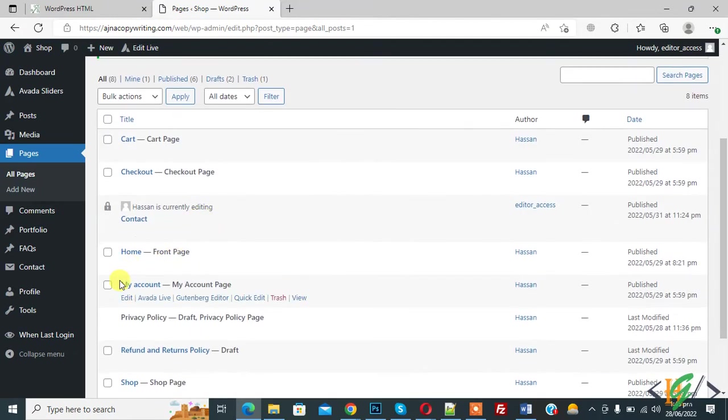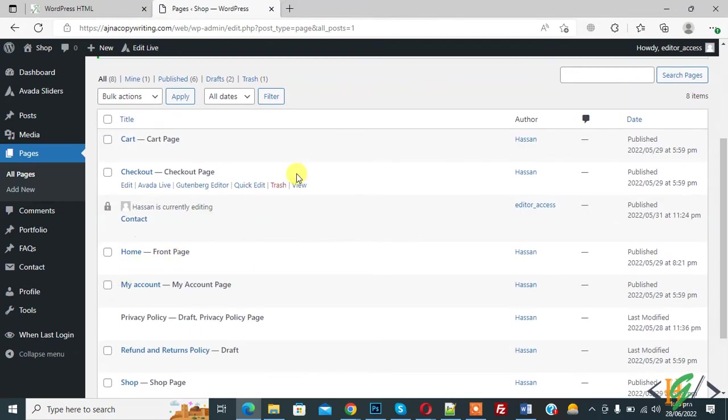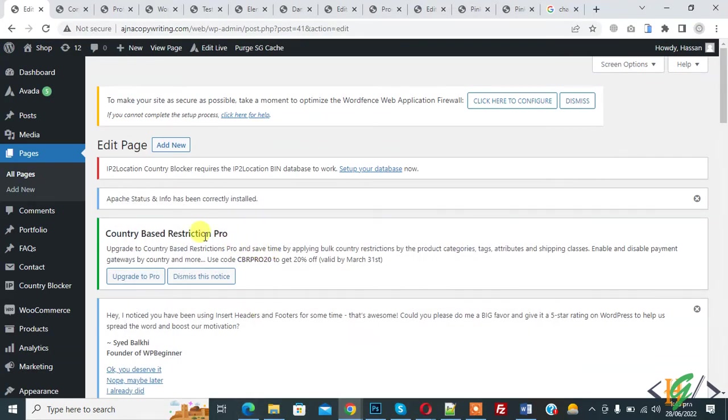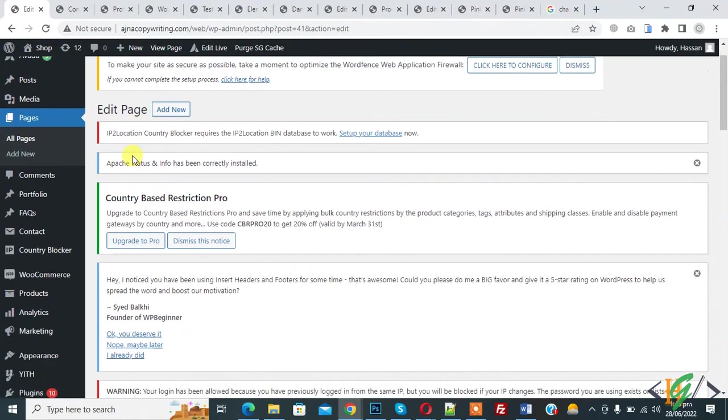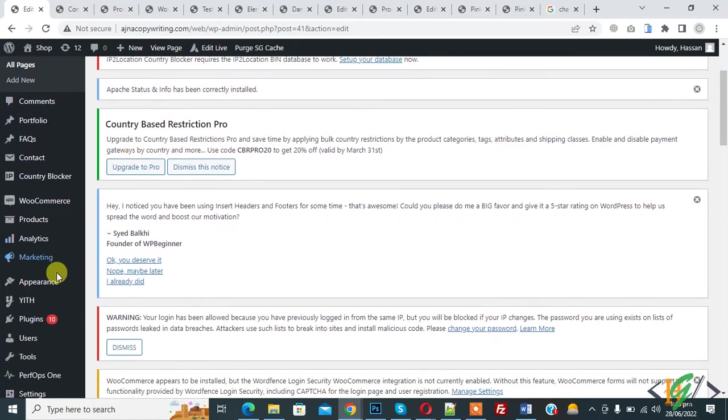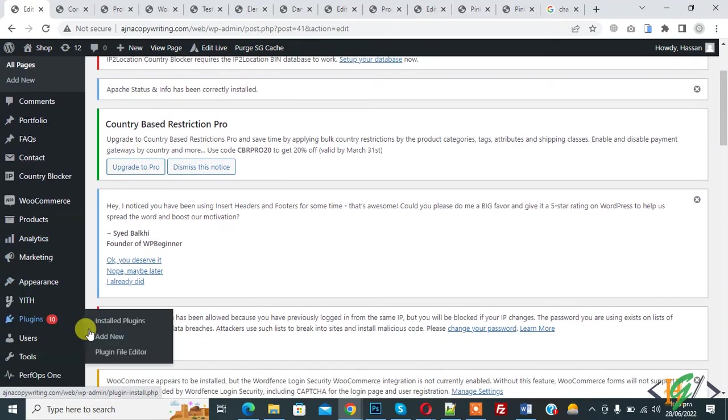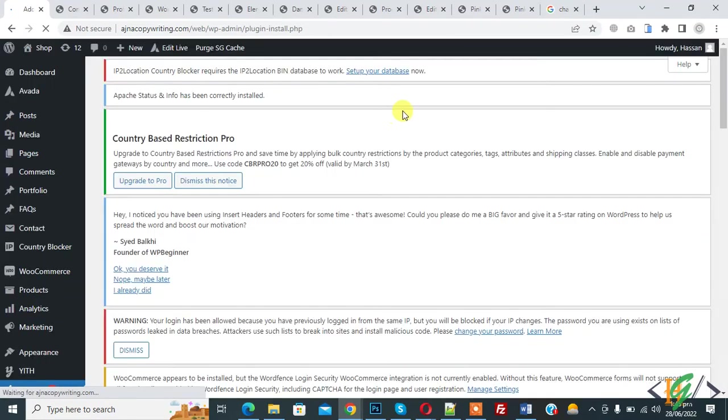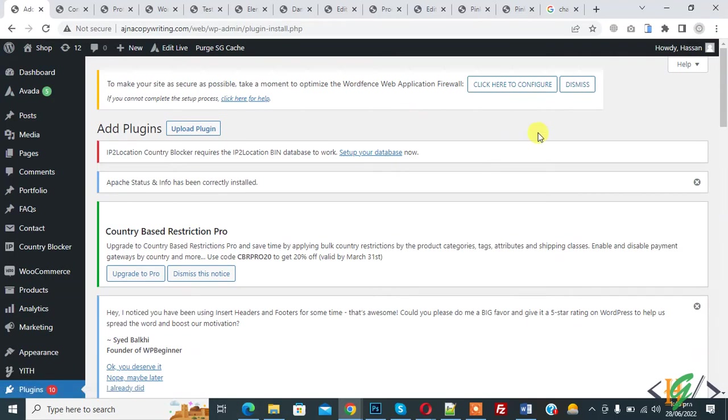Now you see they can edit delete any page. So now we will use plugin to restrict editor. So go to another browser and now plugins. So click on add new.